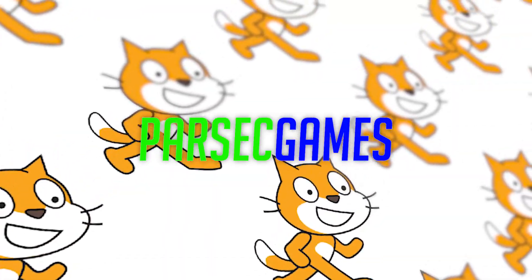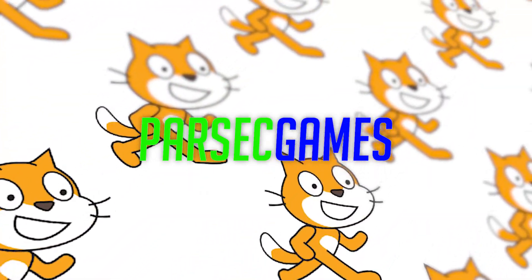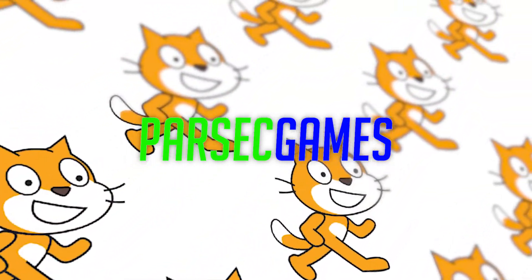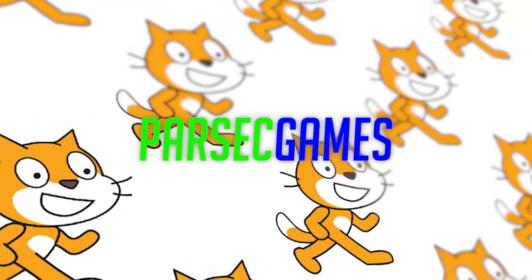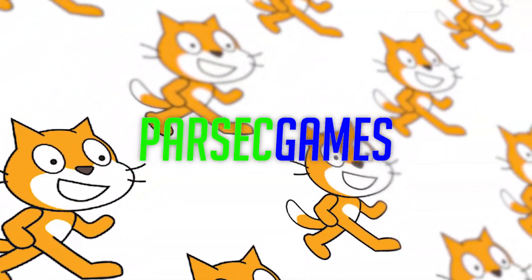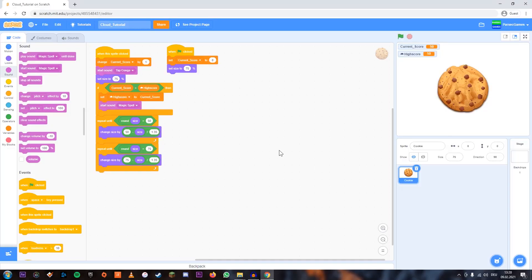Hello everyone, welcome back to Parzic Games. In today's episode, I'll be showing you how to store names and letters in cloud variables. Now this is going to be a bit tricky because we actually cannot store any letters in cloud variables. You've probably already seen that and that's why you're watching this video.